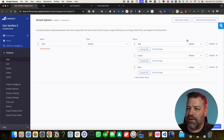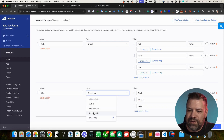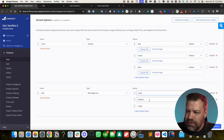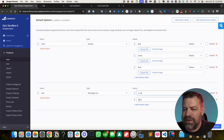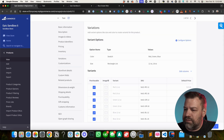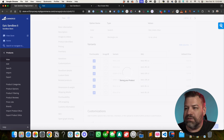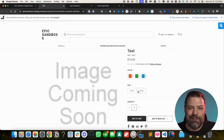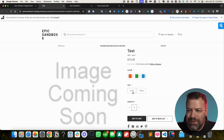Let's move to the next variant type. Click 'Add a variant option,' choose size, and select rectangle list. Let's set the values to '12 oz' and '18 oz,' then save. On the front end, rectangles expose the options visually instead of hiding them in a dropdown — they display inline and wrap to the next line if needed. It's a compact, clear way to present choices. You can choose red and 12 oz and add to cart directly.